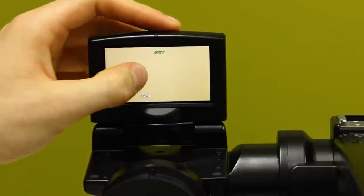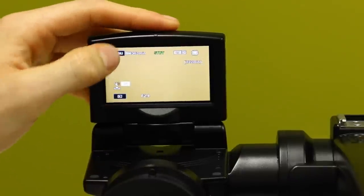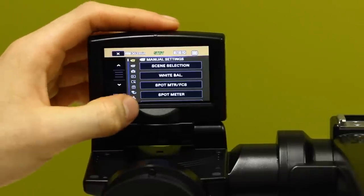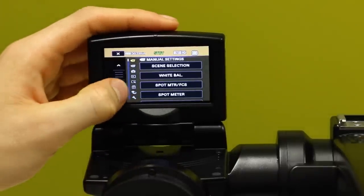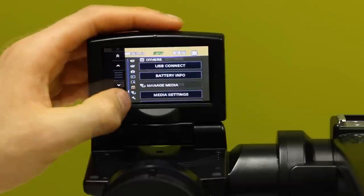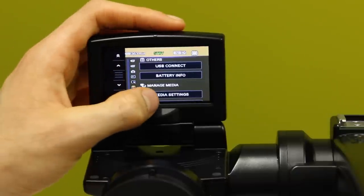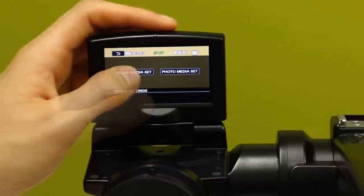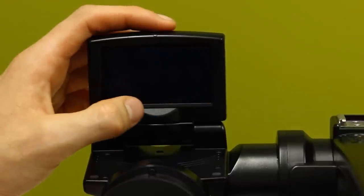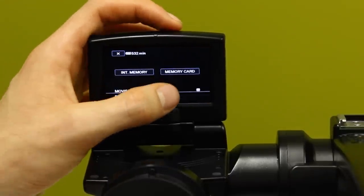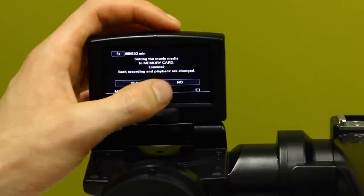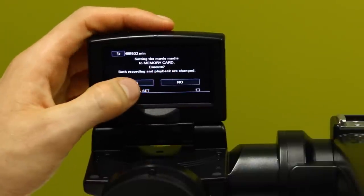Storage. To change the method of storage, open the menu, scroll down to the sub-menu manage media and tap media settings. Then tap movie media set and choose your desired storage method. You can either record to the camera or to an SD card. Select yes to confirm.